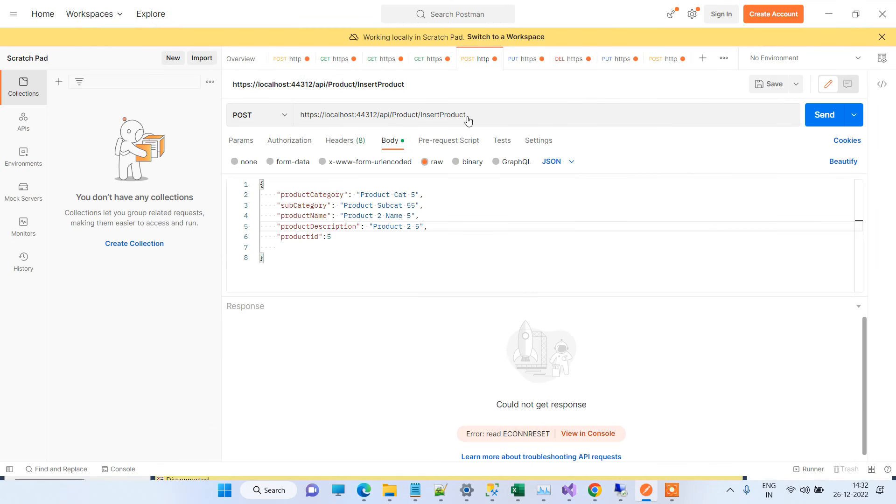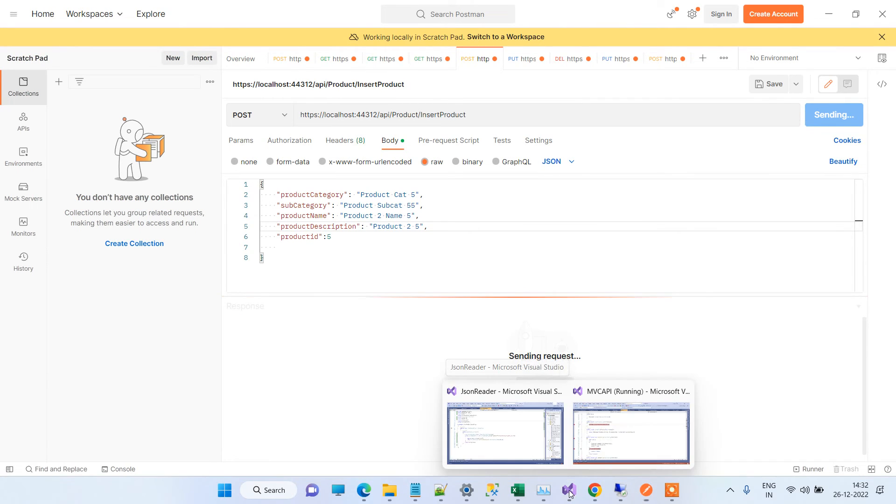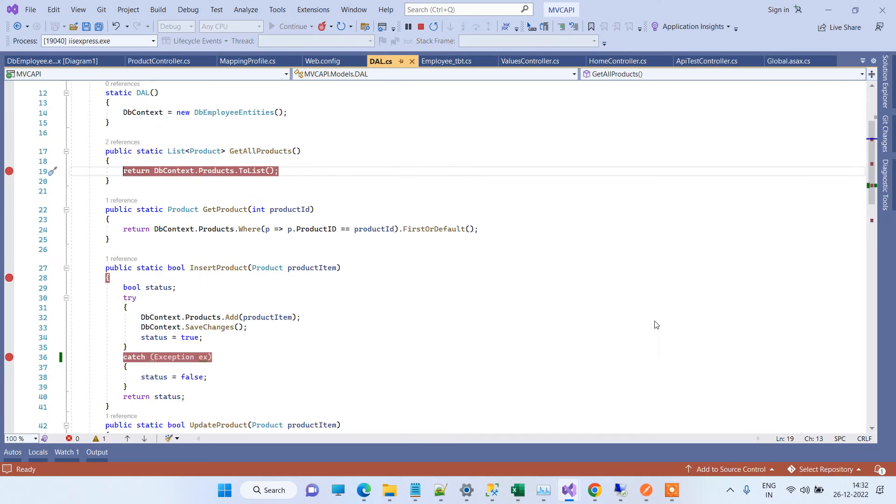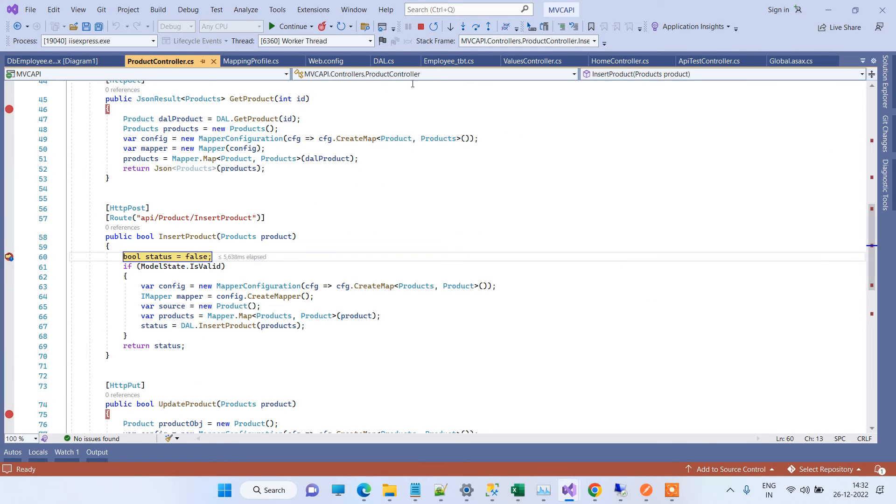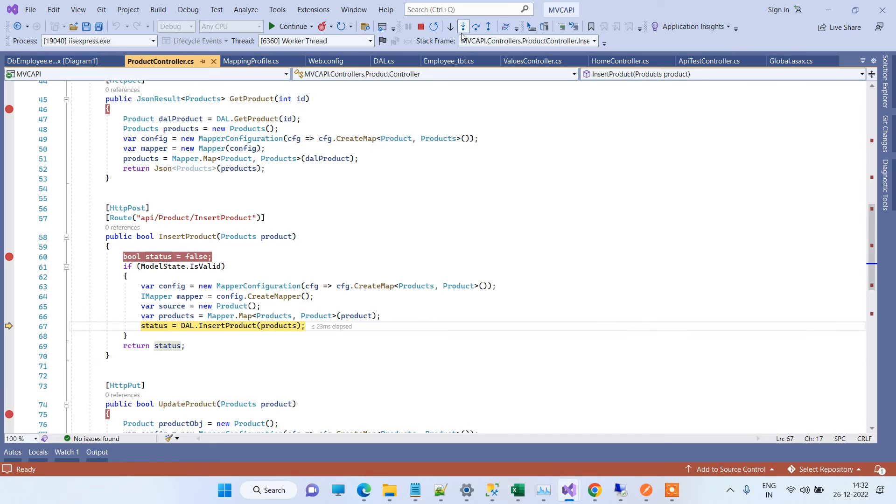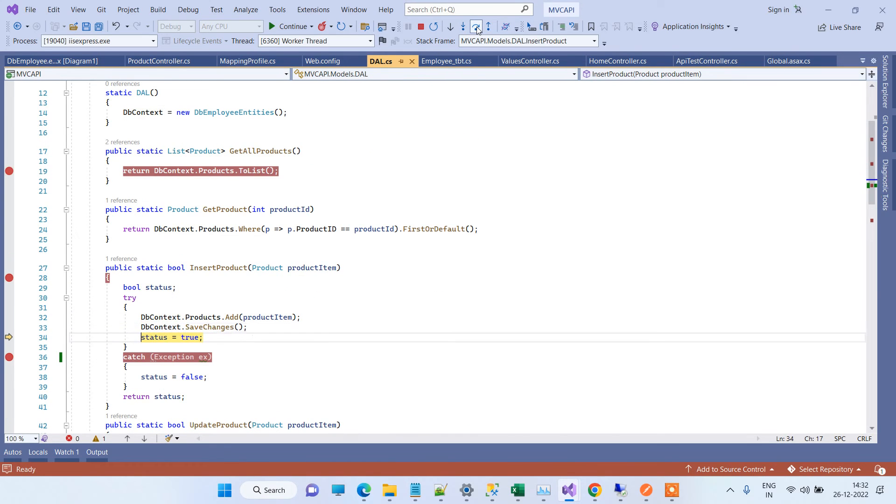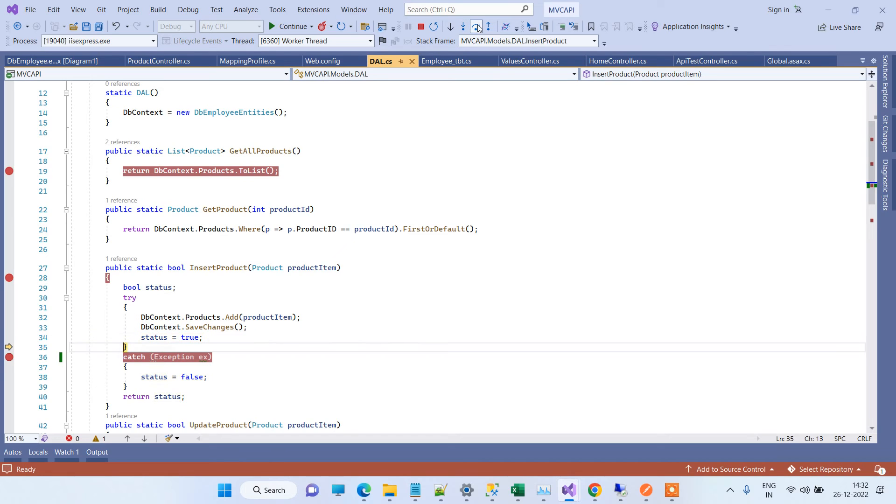This is the insert API, so I am hitting the API. Earlier this API was giving an error while saving the data. Now we will go to insert product. You can see that save changes is working correctly now and it is not giving any error currently.